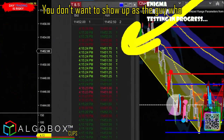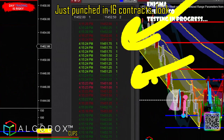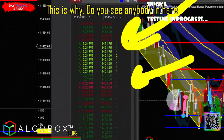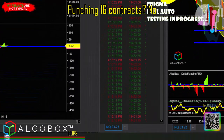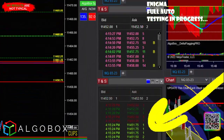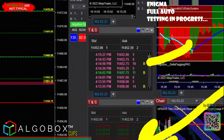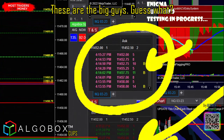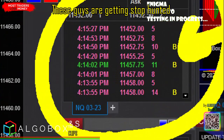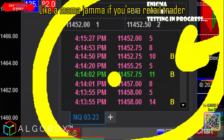Look at the tape — that's what I'm talking about. You don't want to show up as the guy who just punched in 16 contracts. Do you see anybody in here punching 16 contracts? No. This is what I mean by hiding in the tape. These are the big guys, and they are getting stop hunted like crazy.